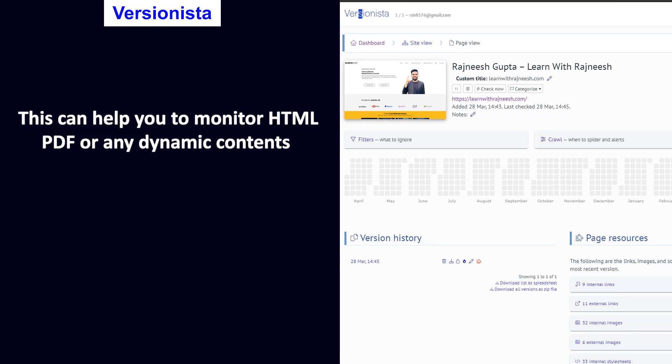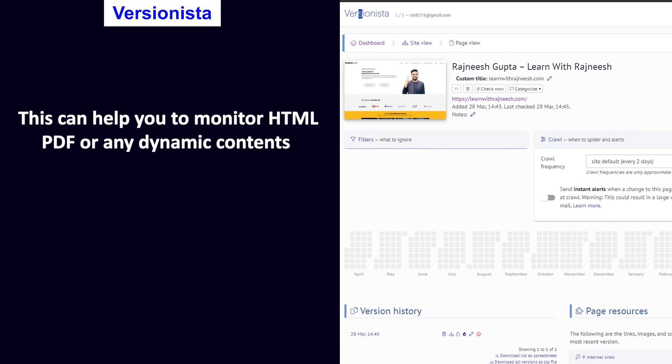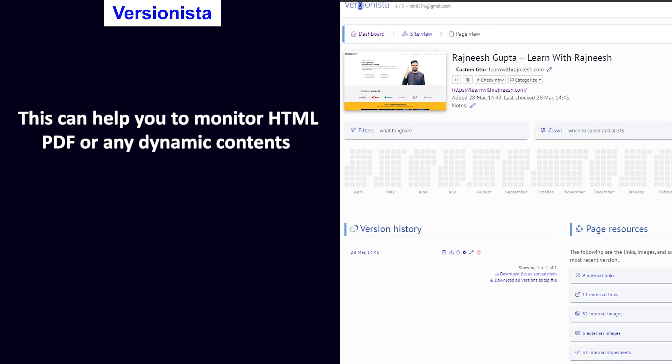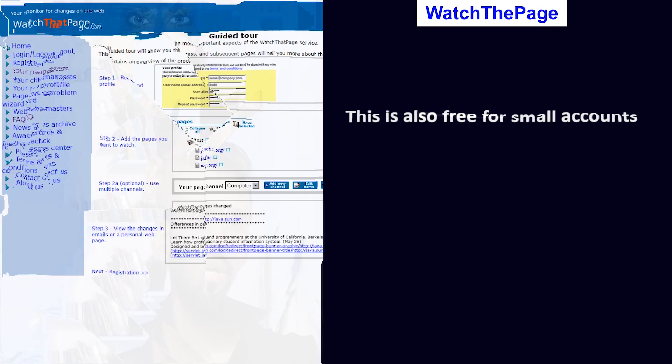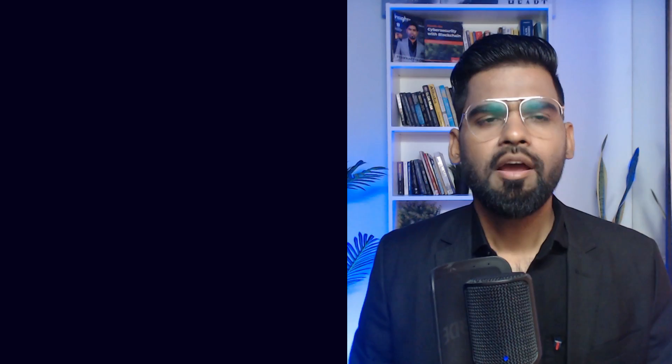Second is Versionista. This can help you monitor HTML, PDF, or any dynamic content on any target website. Third is Watch the Page, which is also free for small accounts.